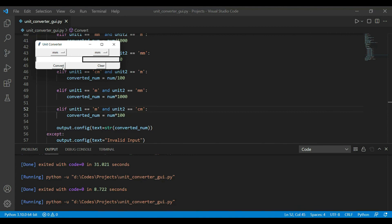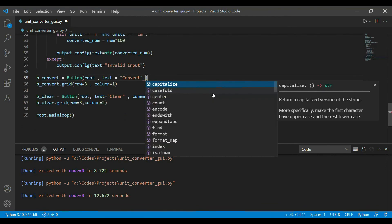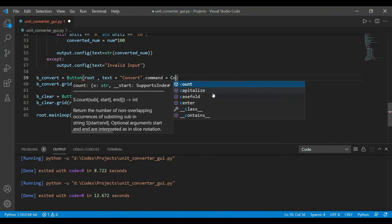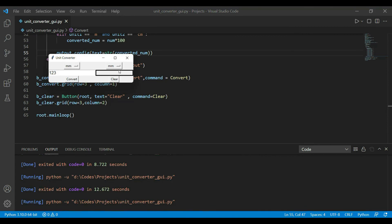Let's test it. I fixed a missing comma in the command parameter. Testing: entering 123 with the same unit on both sides gives 123. Converting 1 meter to centimeters gives 100 — it's working! The font can be adjusted using the font parameter. Clear also works. That was it for this video — we learned all the basic TKinter widgets and the grid layout. See you in the next one!